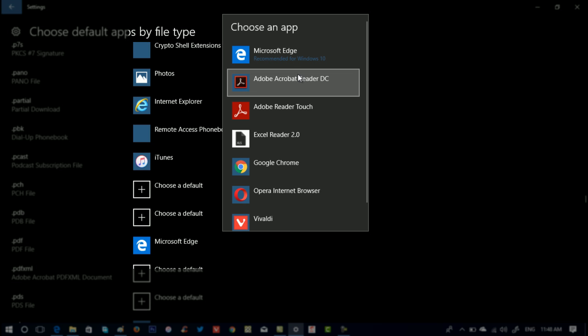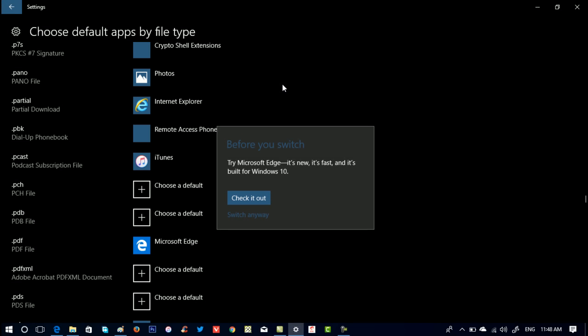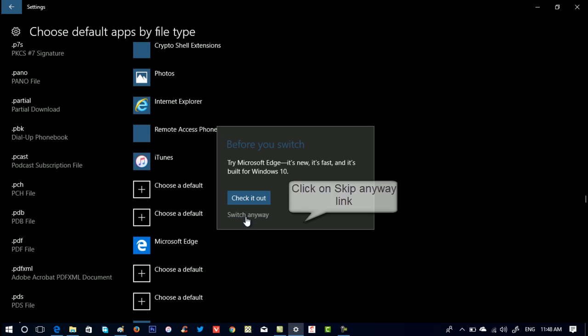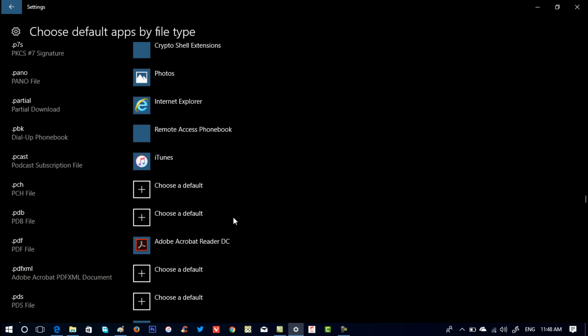Now in the list, you need to select Adobe Acrobat Reader. And that's it.